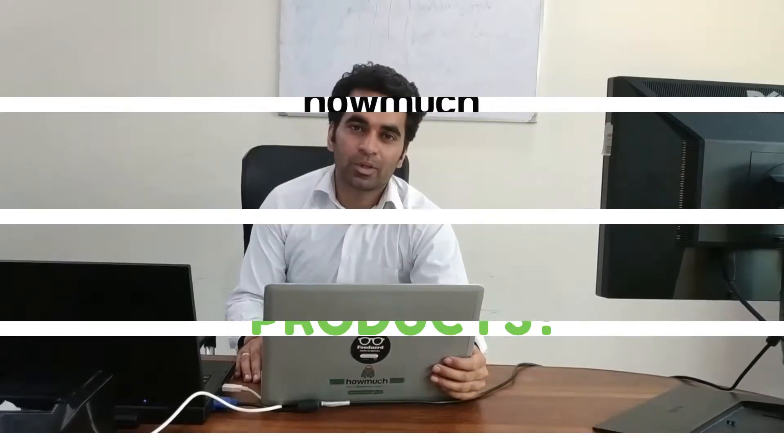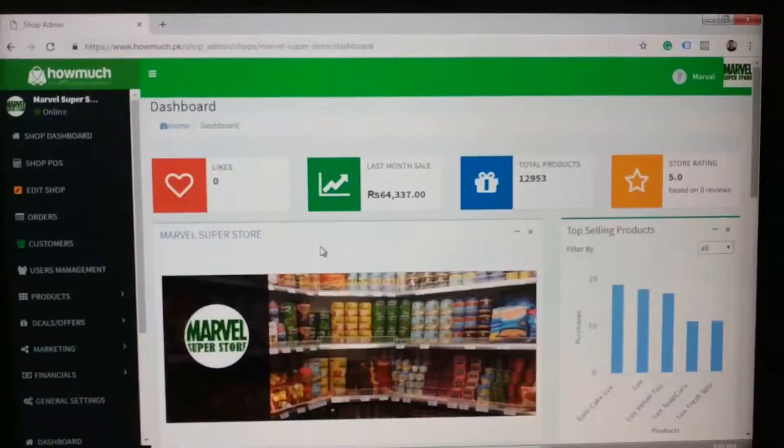Now I am going to tell you how to upload the product in Howmuch features. Basically, there are two methods. The first one is through CSV file and the other one is by adding the product manually.